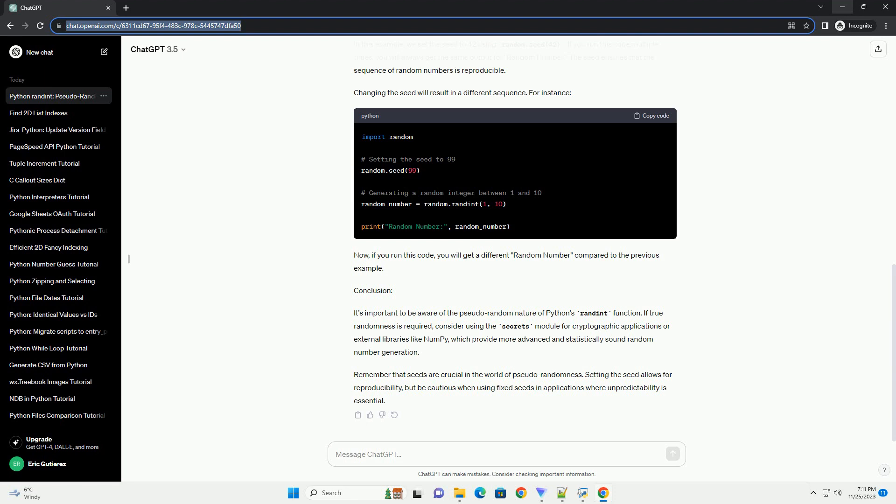If you run this code multiple times, you will always get the same output for random number. The seed ensures that the sequence of random numbers is reproducible.